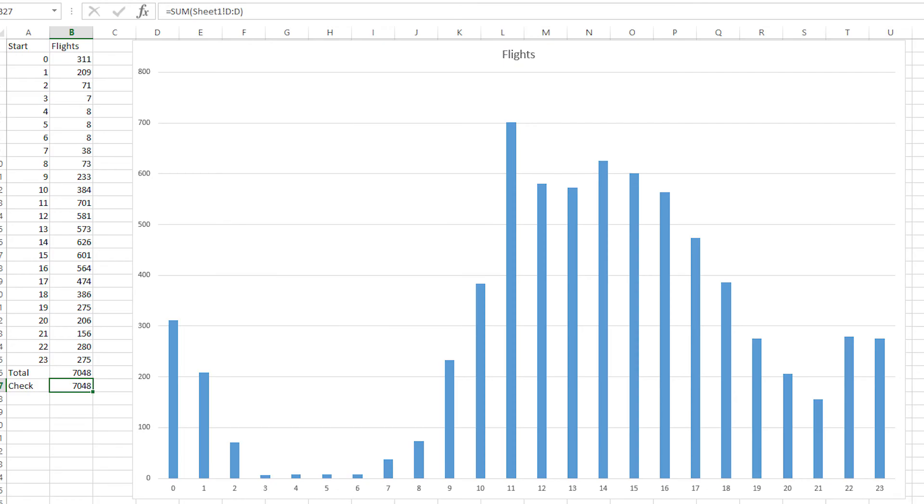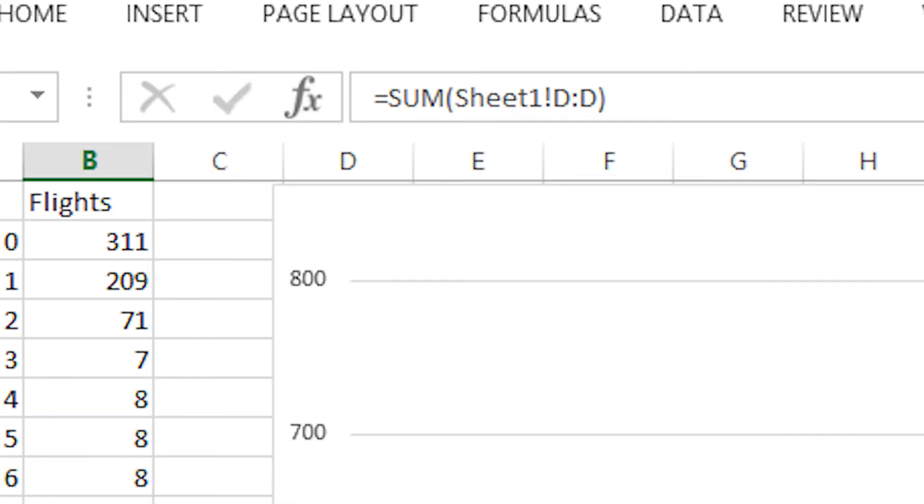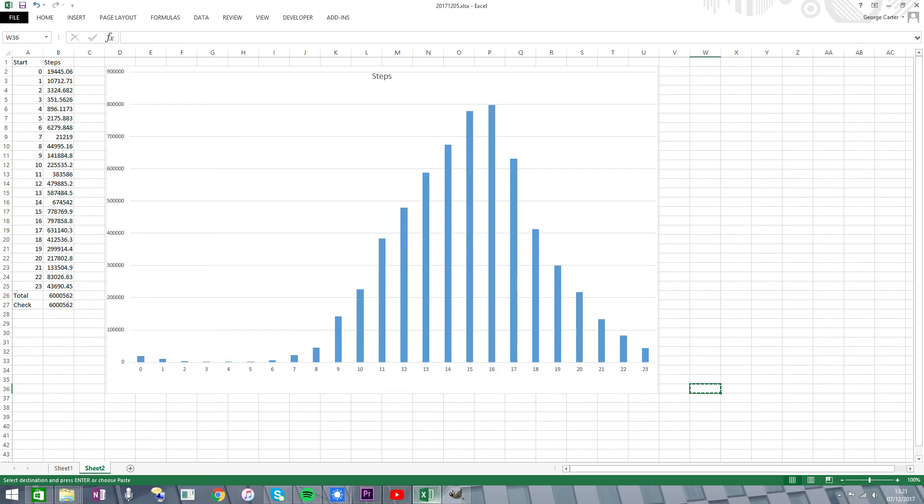As a check for errors, you can compare the total of flights climbed in this column on Sheet 2 with the checked total of flights climbed in column D of Sheet 1. They should both agree. A similar approach can be taken to produce histograms of step counts and distances.